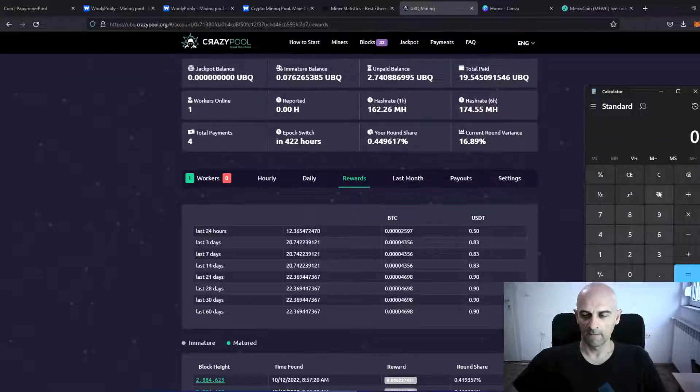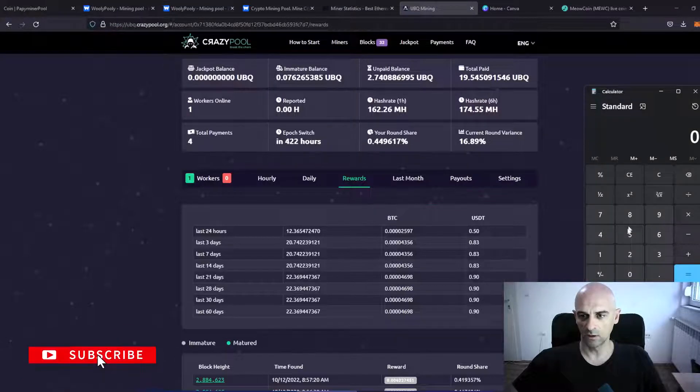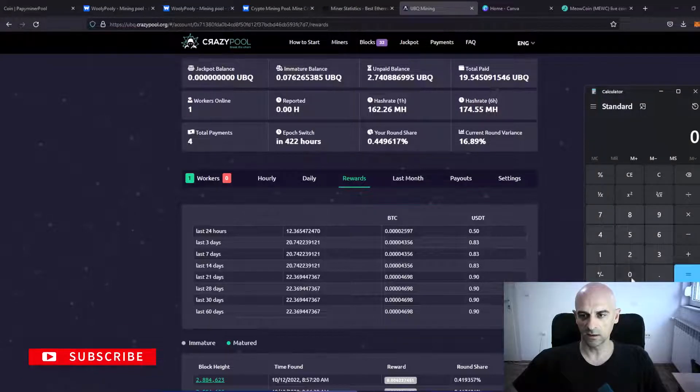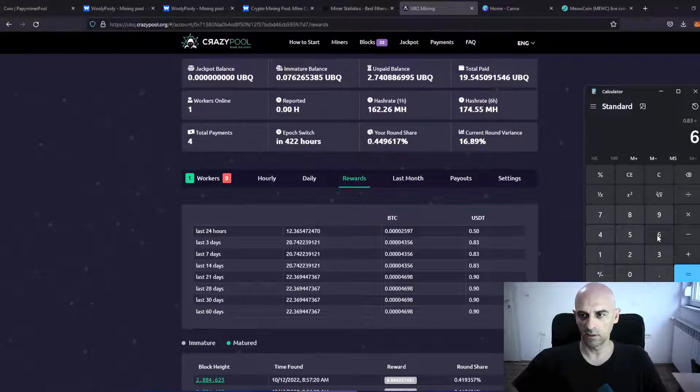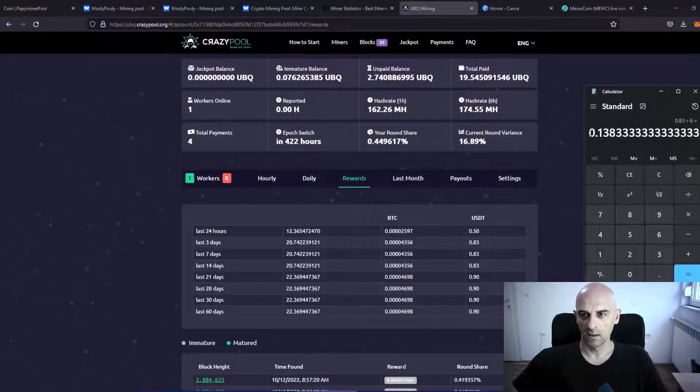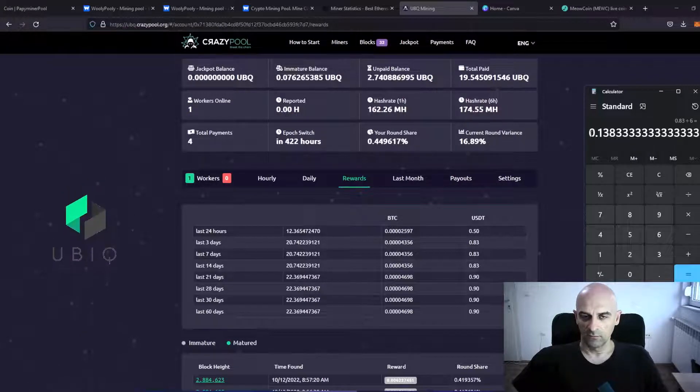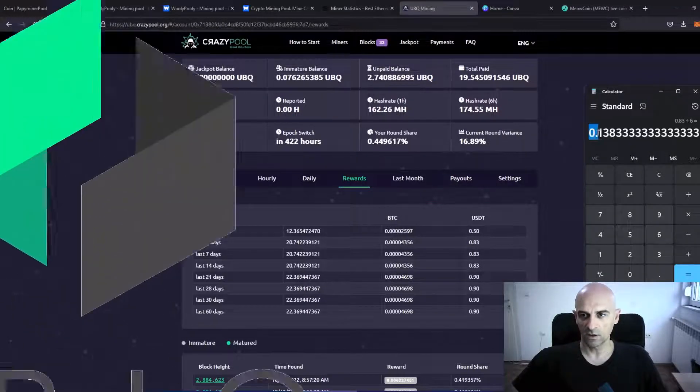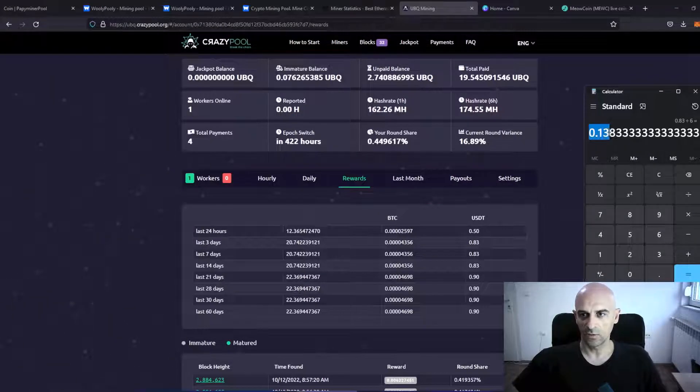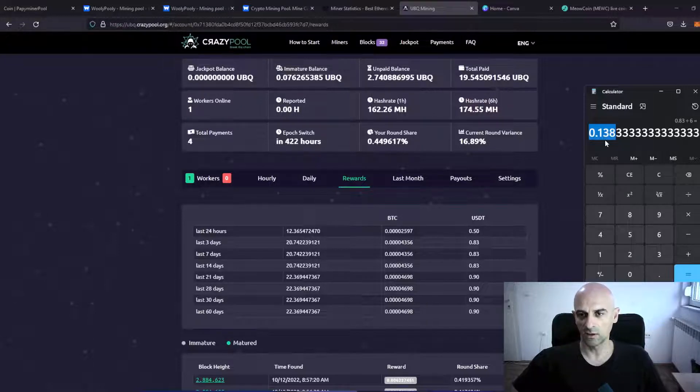If we calculate this on calculator, 0.83 divided by 6 is... I was earning for this 40 hours 0.138 USDT per card.